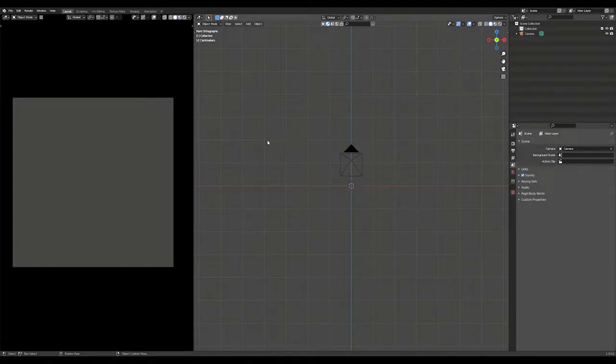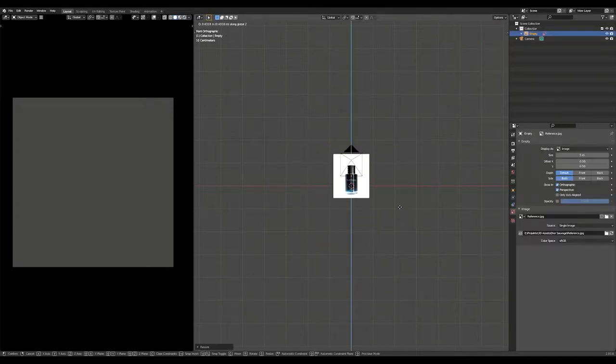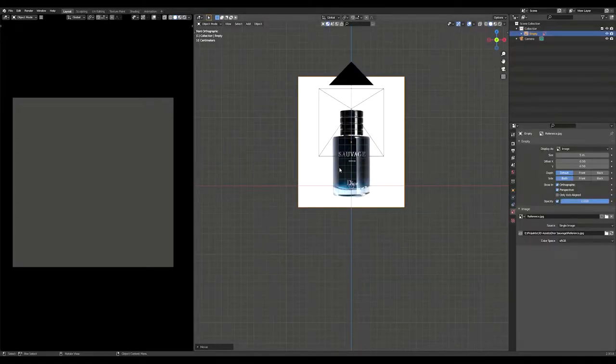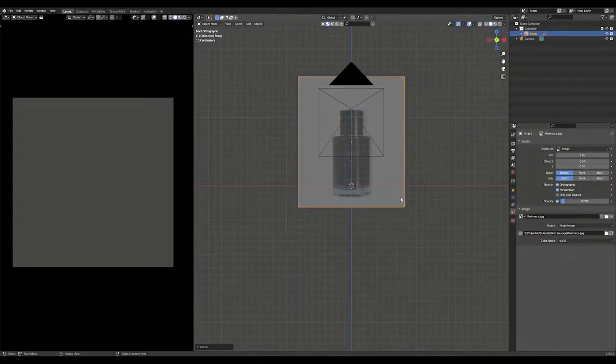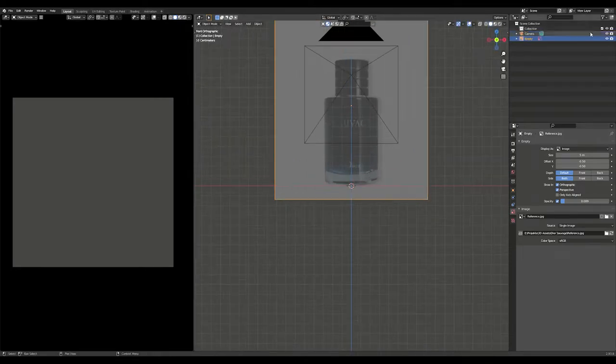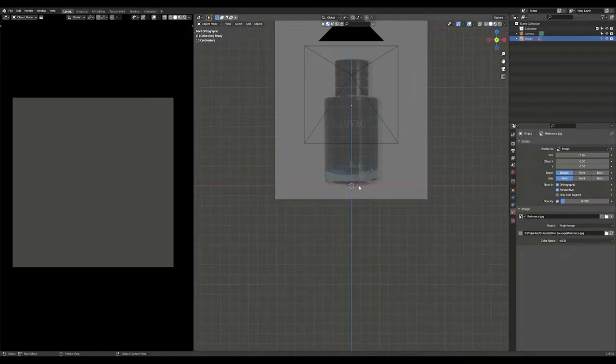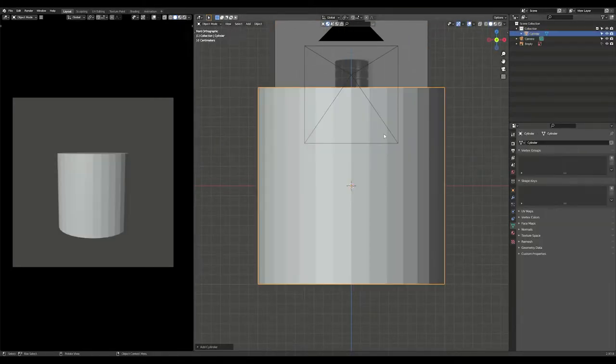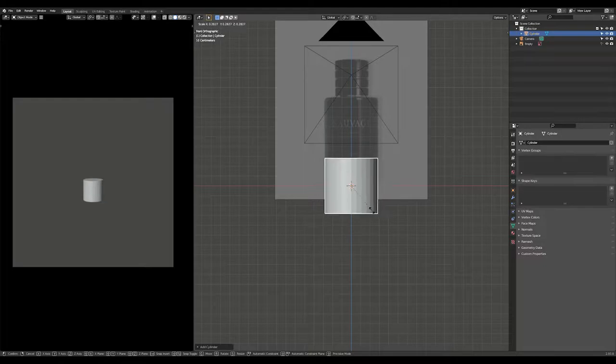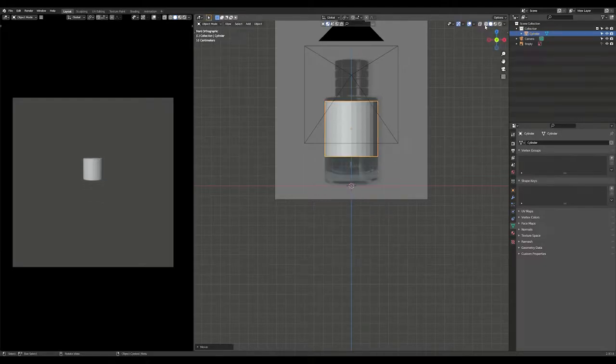Import your reference image into Blender, scale it down and reduce the opacity. Now create a cylinder and scale it until it matches the size of the reference image.